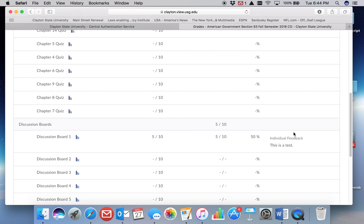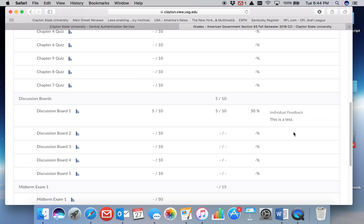So you scroll down to whatever the assignment is that you got written feedback for, and you'll see the score, possibly the weighted score, a percentage, and then your individual feedback.